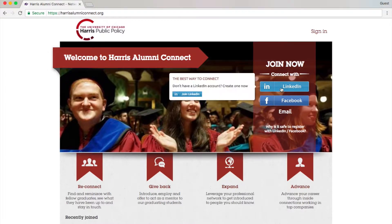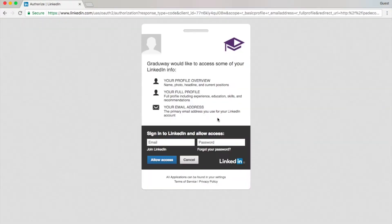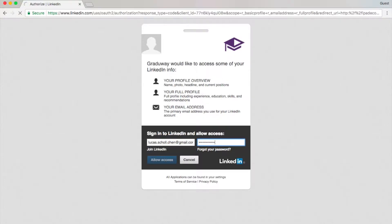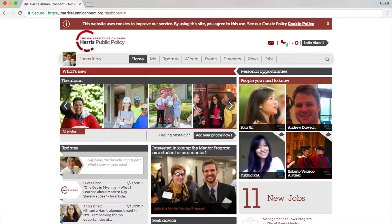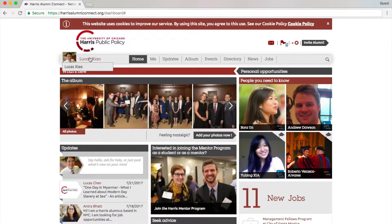Most users choose LinkedIn because in this way they won't need to fill out the details of their profile. Your profile can be automatically synced with LinkedIn.